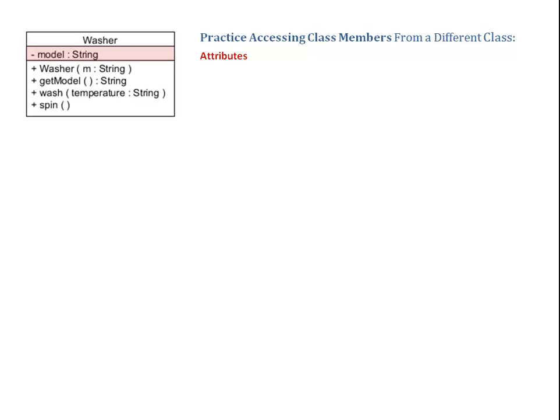In our case, we want to know the model, what kind of a washer we have. And in the bottom tier, we have the operations, something a washer can do.